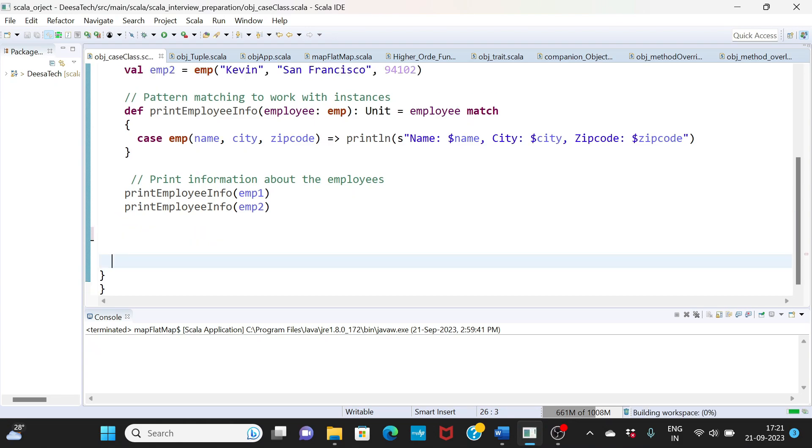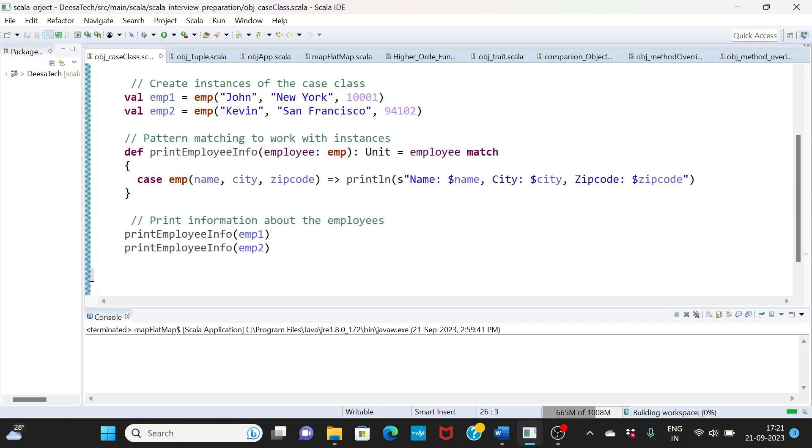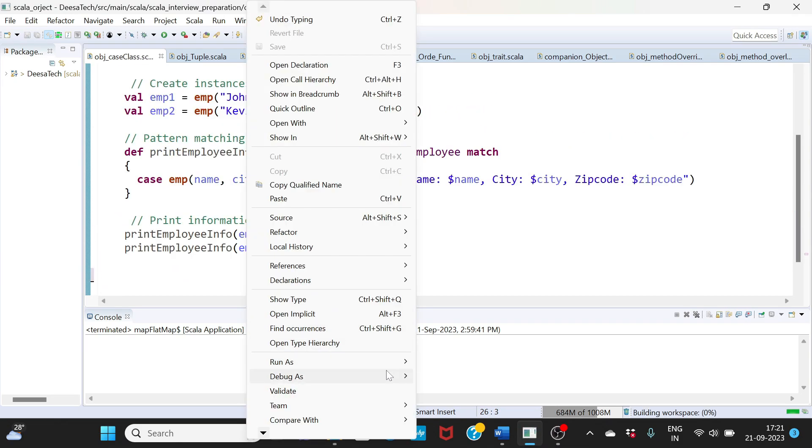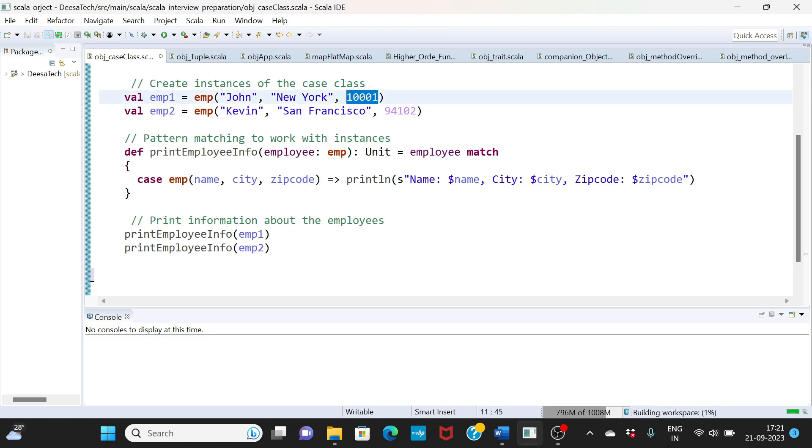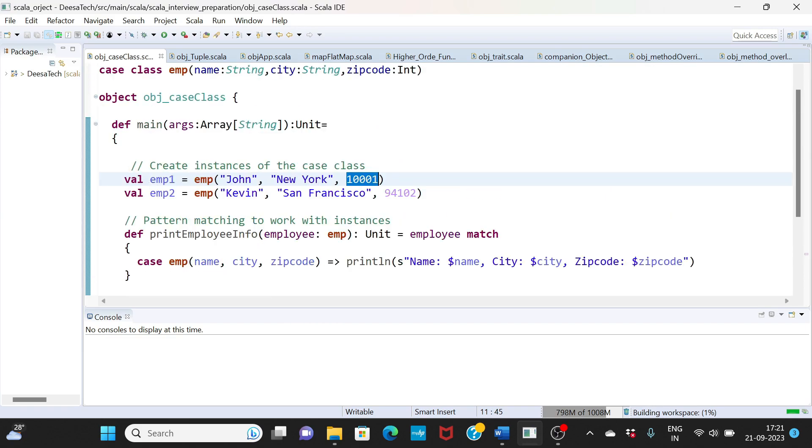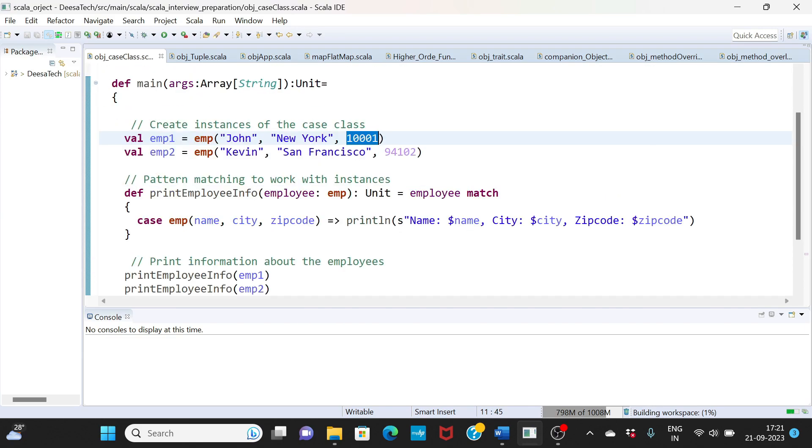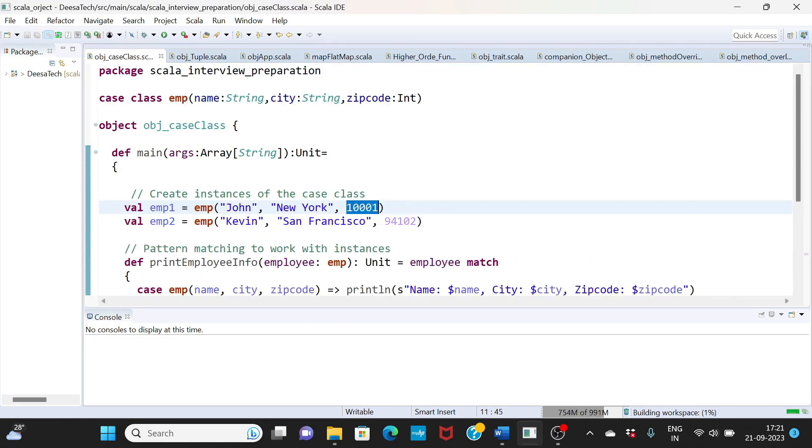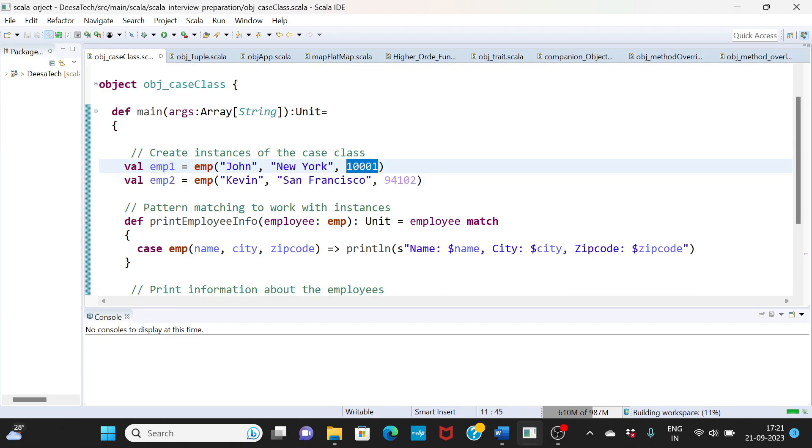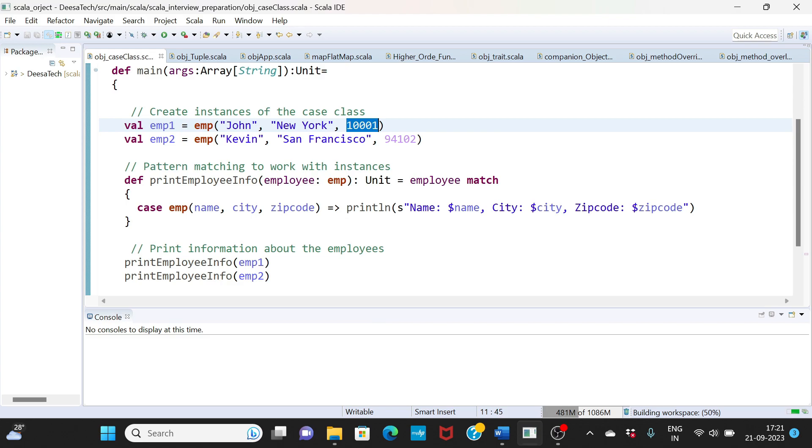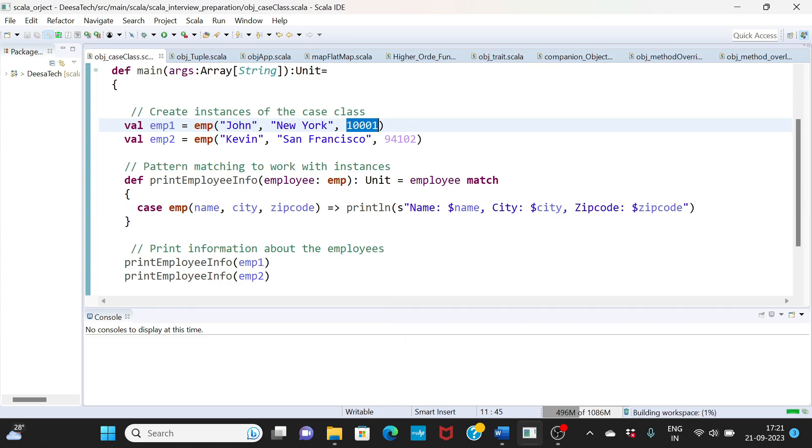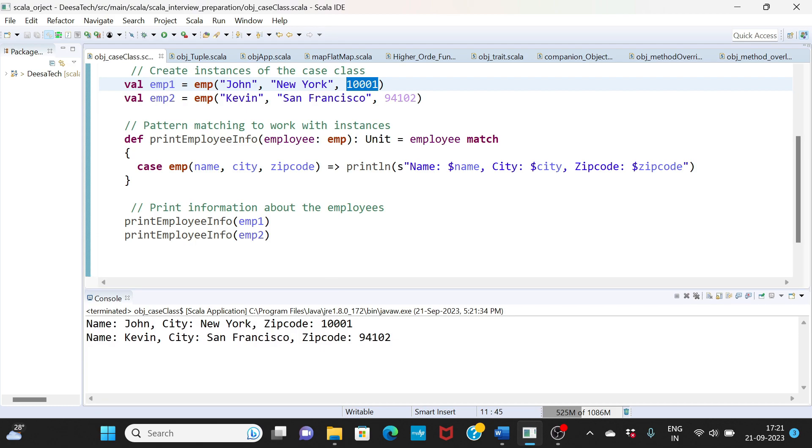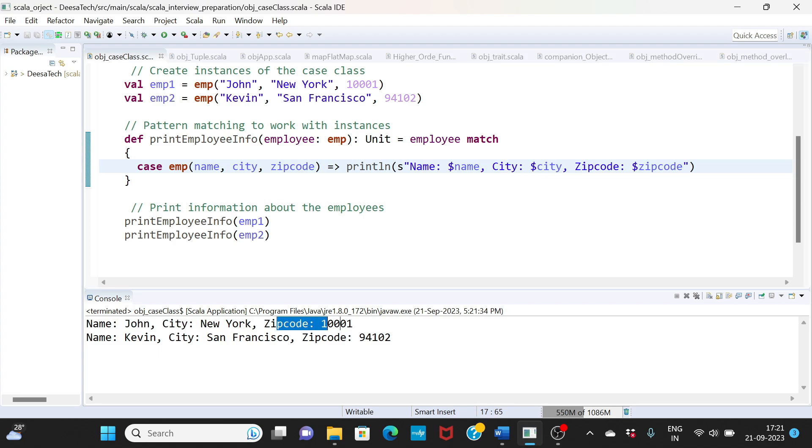Let me save this and I am going to run this now. What will happen is we created instances of this case class, there are two records here: John, New York, 1001 and Kevin, San Francisco. It is going to initiate this case class and we are doing a pattern matching. If it matches we are going to print this value. You can see this data here, the output. Name is John, city is New York, zip code with these values. Same way we are having this data as well.